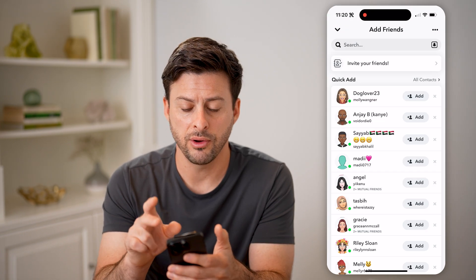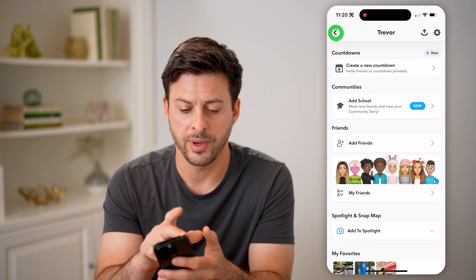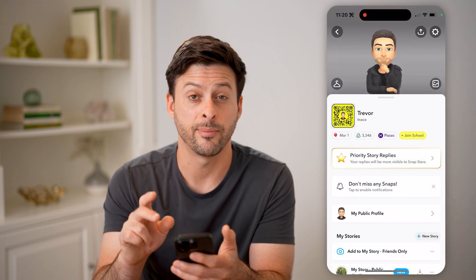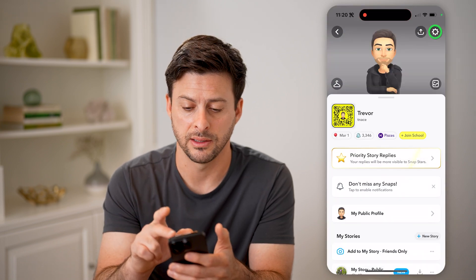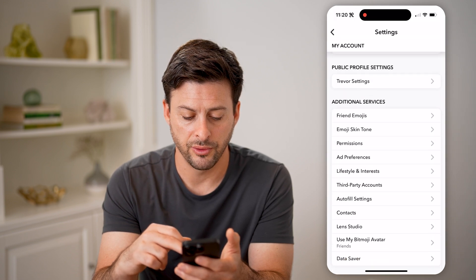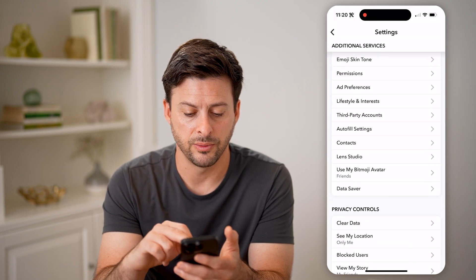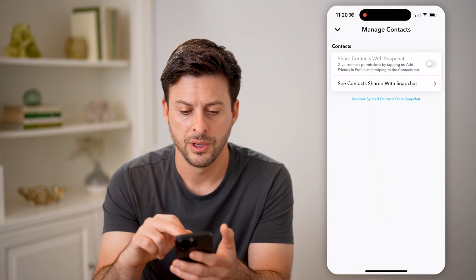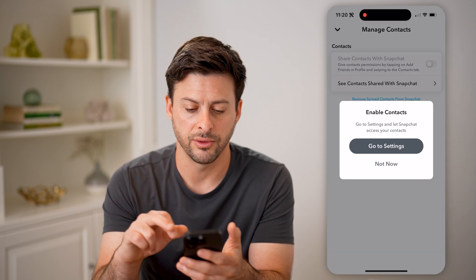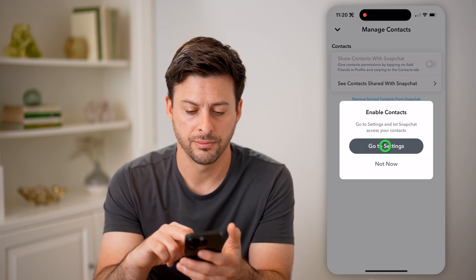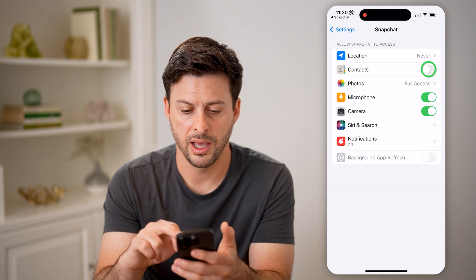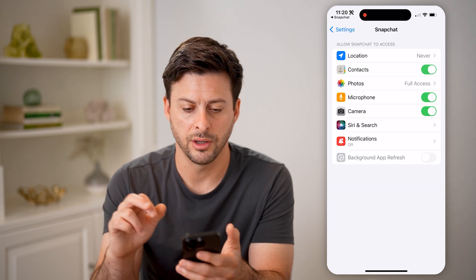Now, if you don't have that synced up, you can go back, tap on your profile again, and tap on Settings at the top. Then scroll down until we get to Contacts. You can see Share Contacts with Snapchat — toggle this on. Go to Settings and toggle on Contacts.